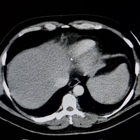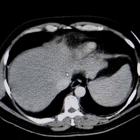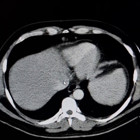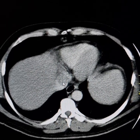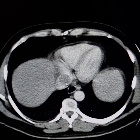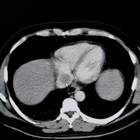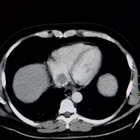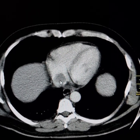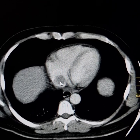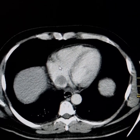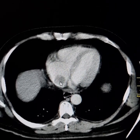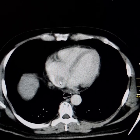Tumor thrombus has grown into the left hepatic vein and into the inferior vena cava. Tracing upward, the tumor thrombus has grown into the right atrium.